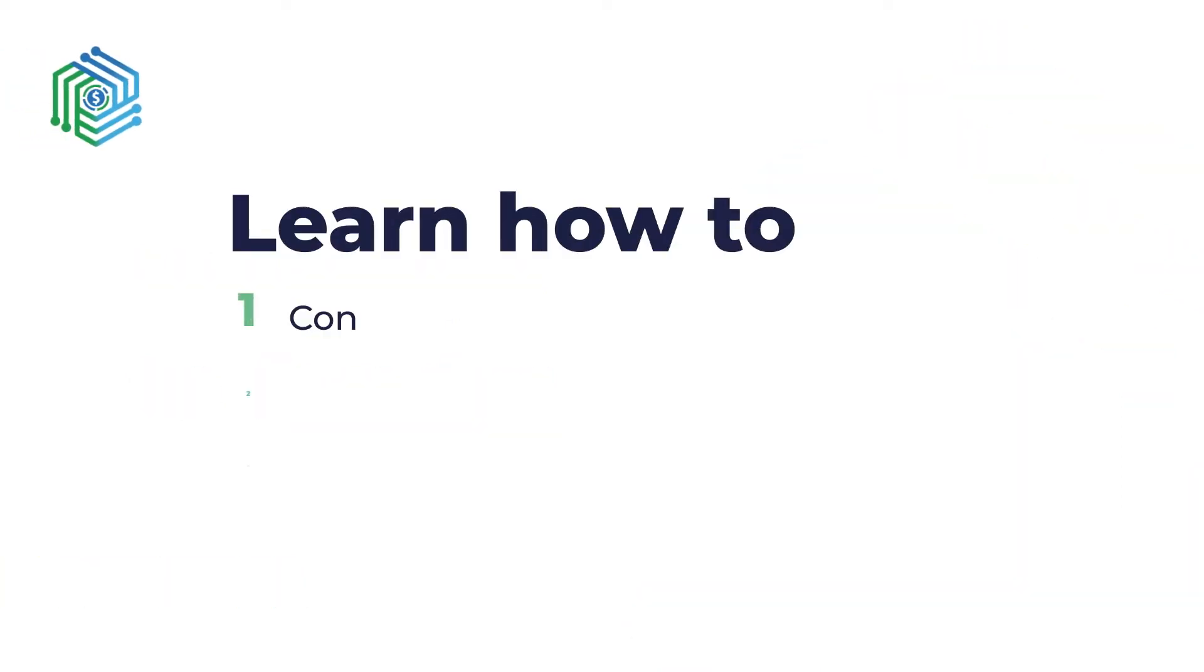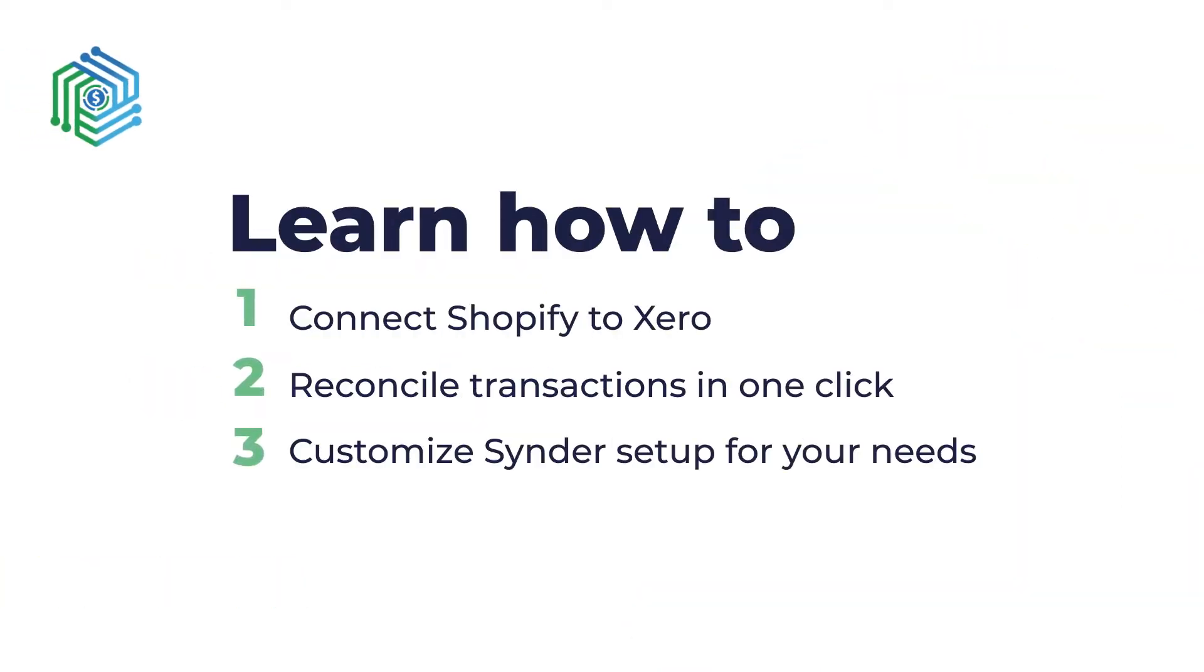In the first part of the video, we'll go through the connection process. The second part will cover the reconciliation flow with Cinder and how to make sure your profit and loss report is updated properly. In the last part, you will see how to tailor Cinder's setup to your specific accounting flow.